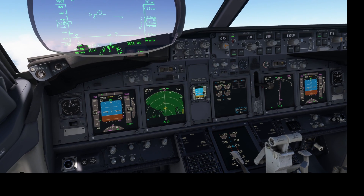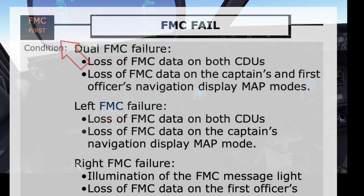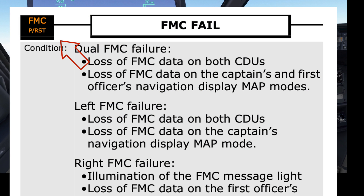FMC fail checklist. After checking the QRC where applicable, the pilot monitoring looks for the checklist in the reference handbook, referred to as the QRH. The checklist includes a picture showing the FMC alert light — this helps ensure the correct checklist is used. FMC fail checklist.